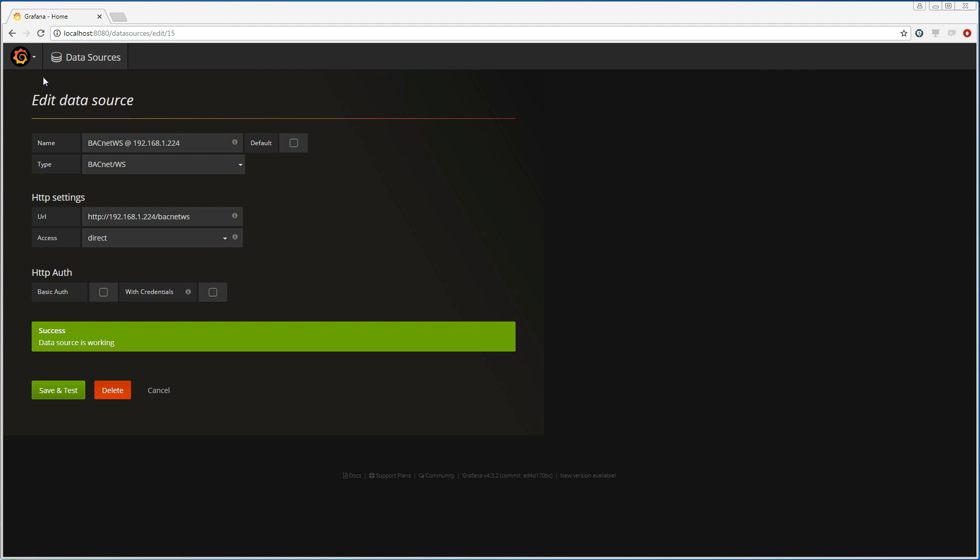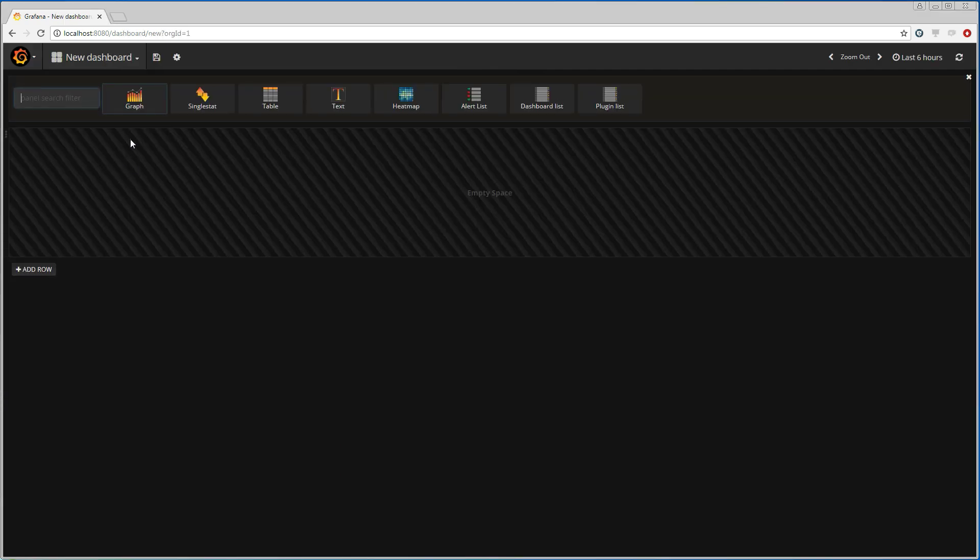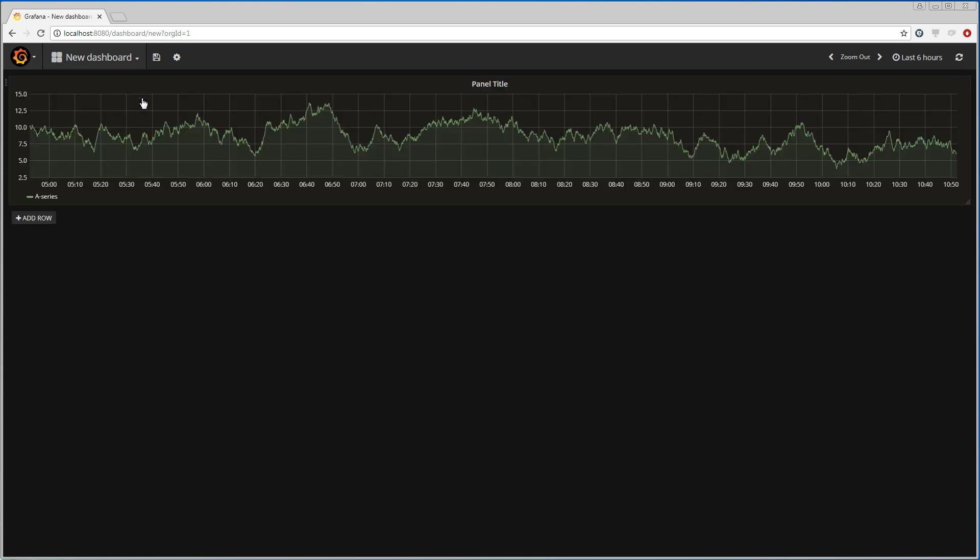Then I create a new dashboard for my Dingo device and choose the graph panel to start with. It displays as default a sample graph.